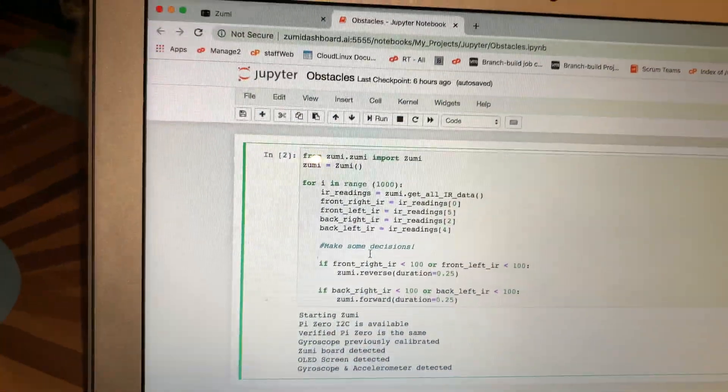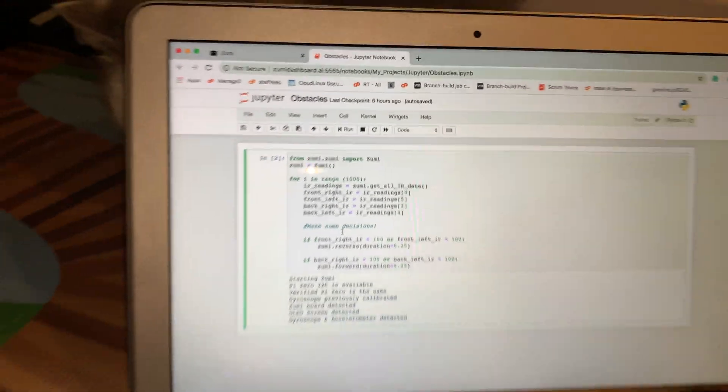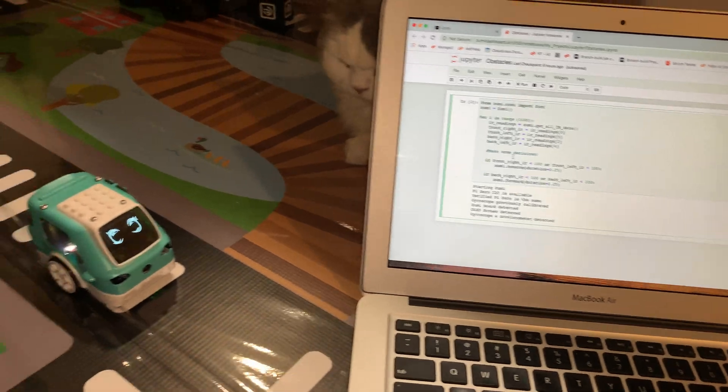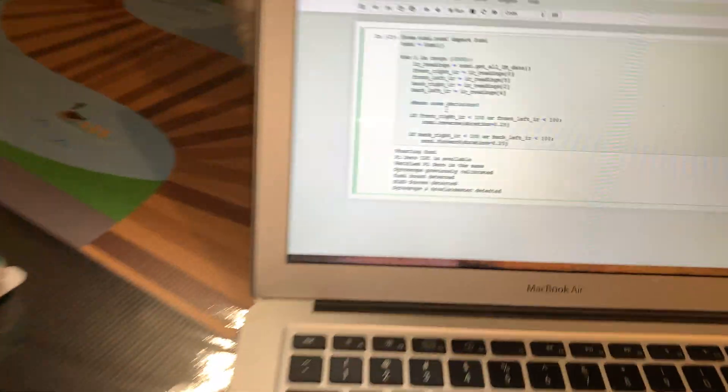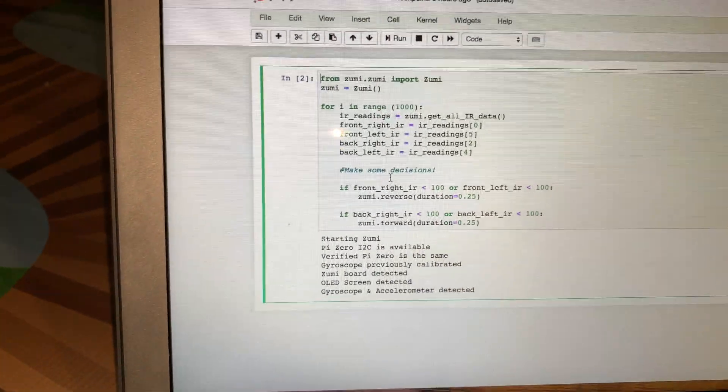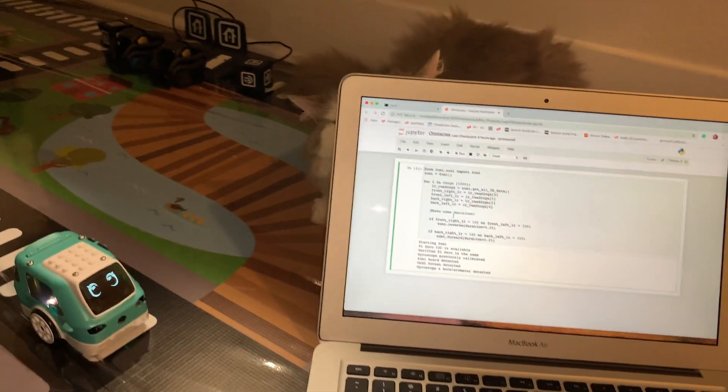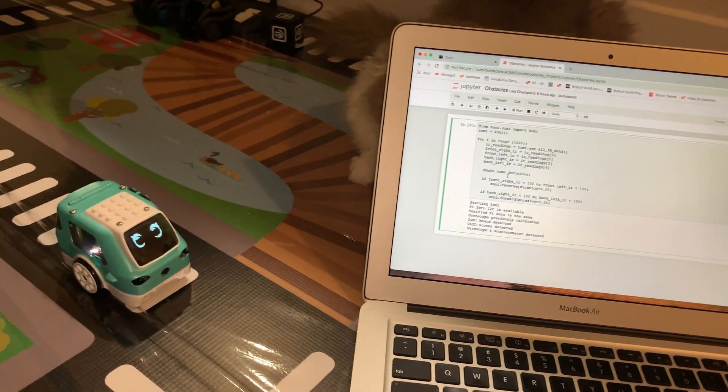Anyway, so we're going to run this program and show Zoomy doing Obstacle Avoidance. And I cut it down to .25 distance because I don't want Zoomy to go too far.